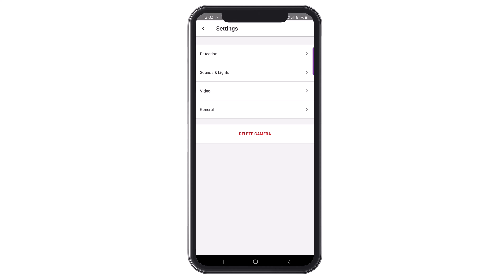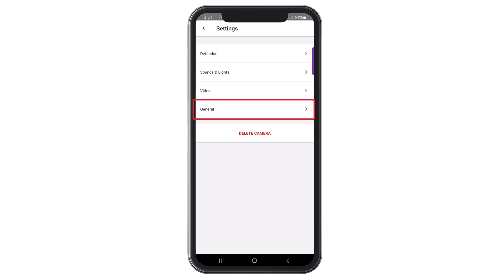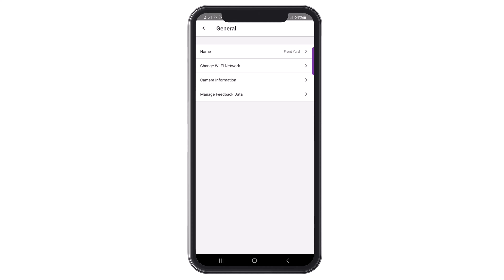Select any option listed here to adjust those settings. Let's look at the general menu settings. In the general settings, you can change the camera's name, the Wi-Fi network, and view camera information.